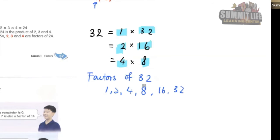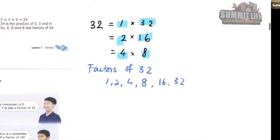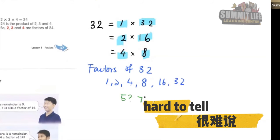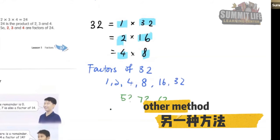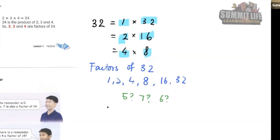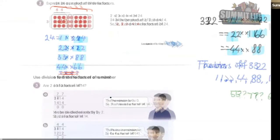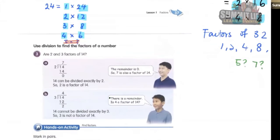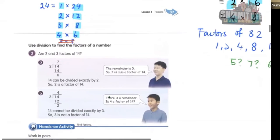However, when I ask you is 5 a factor? Is 7 a factor? Is 6 a factor? It is very hard to tell. So we introduce another method — we introduce division. We use division to determine whether a number is a factor or not.